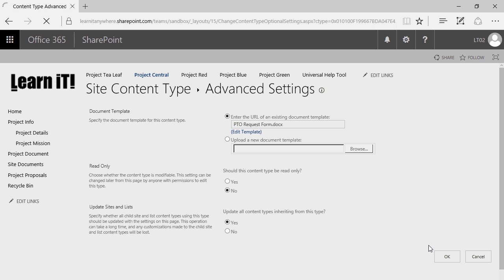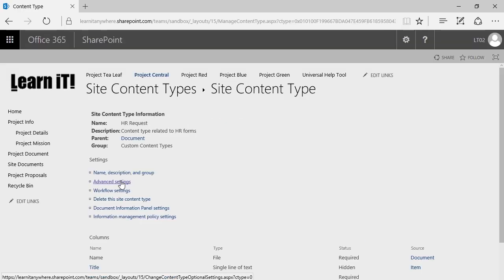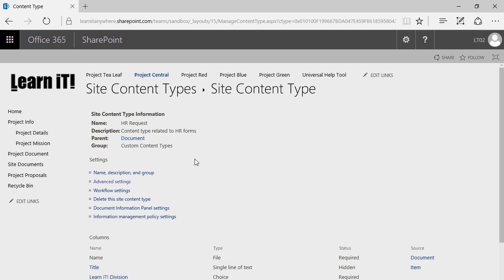We assigned a document template for this specific content type by going to Advanced Settings and uploading the document template there.